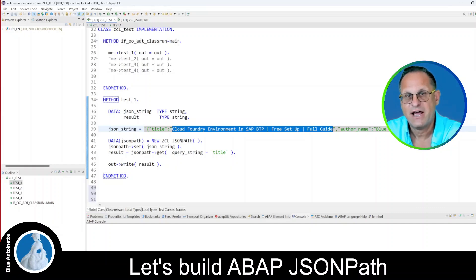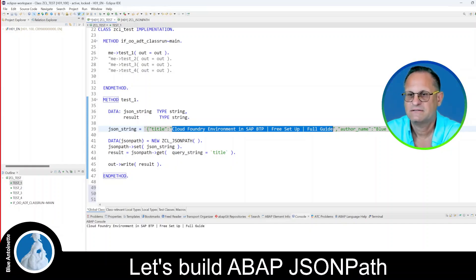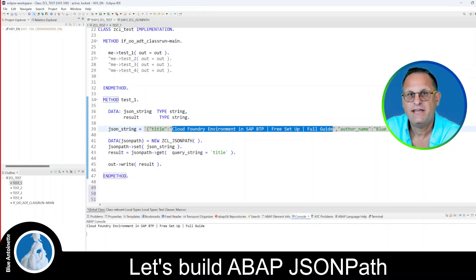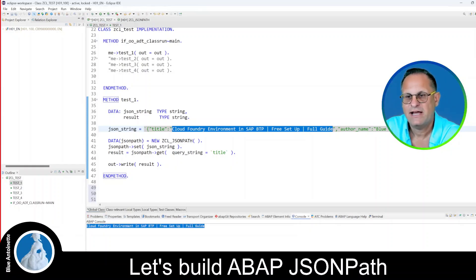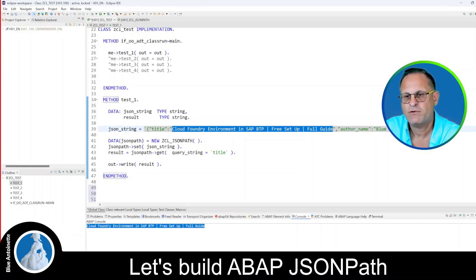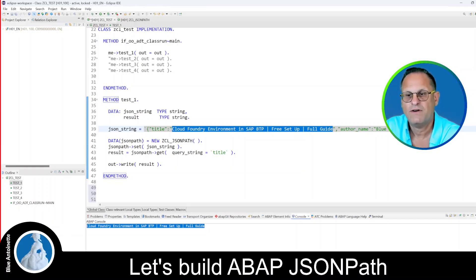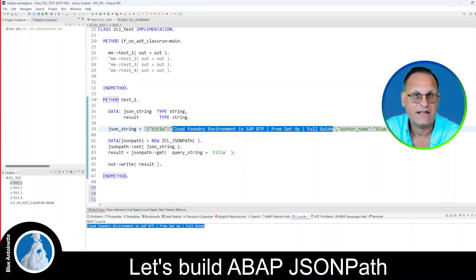Now let's press F9 to run this test. And here in the ABAP console at the bottom of this page, you can see that we received the correct response: Cloud Foundry environment in SAP BTP, free setup, full guide.